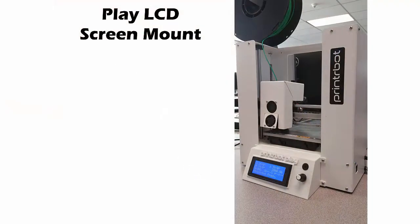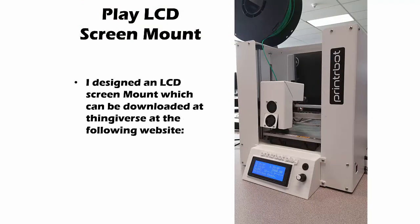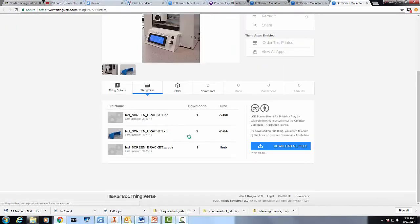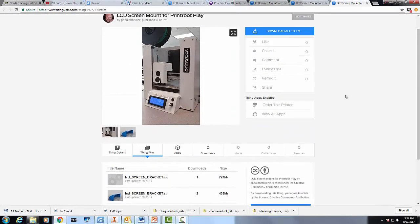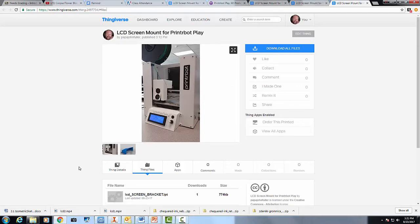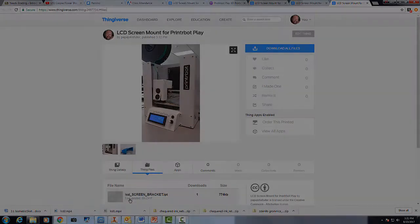One final note here: I designed a Printrbot Play LCD screen mount that can be downloaded at Thingiverse at the following website here. You can come here to download all files and print one up yourself, an LCD mount.